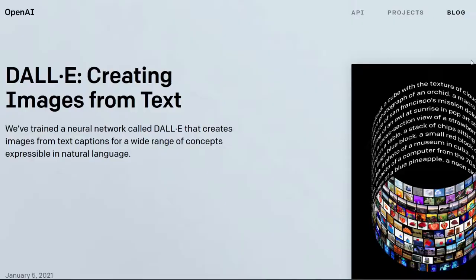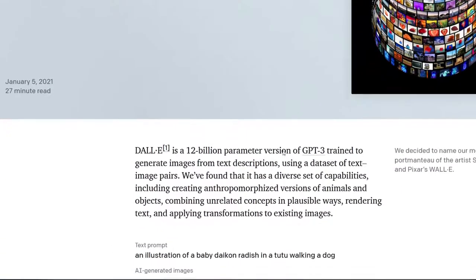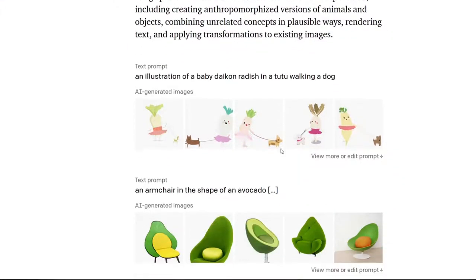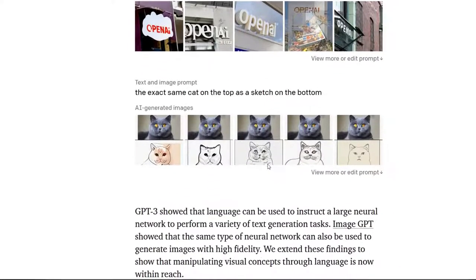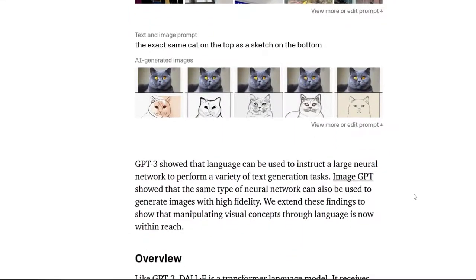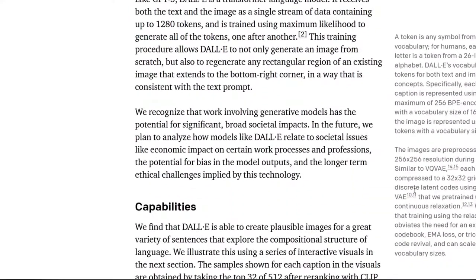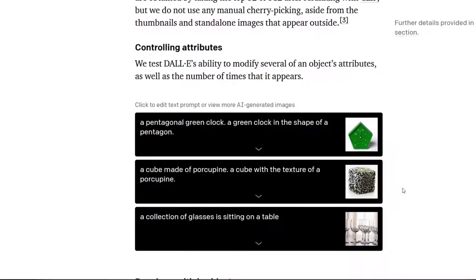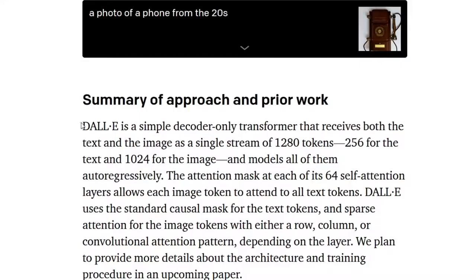I am quite impressed and curious — not so much about the model itself, but about what kind of training data they managed to collect or generate to train the model to do this kind of thing. They said that they will be publishing a paper soon, but let's speculate about what their system looks like.